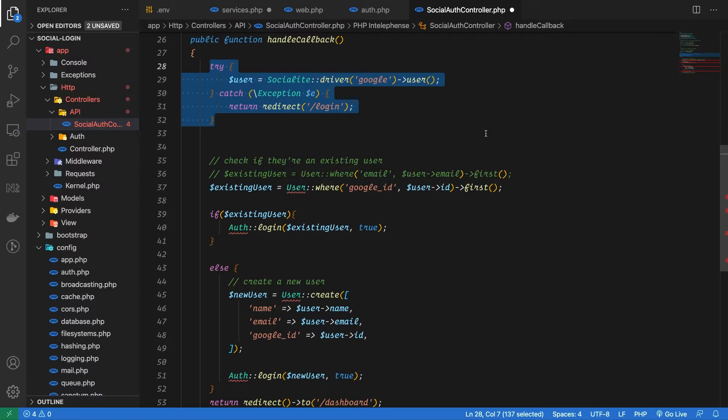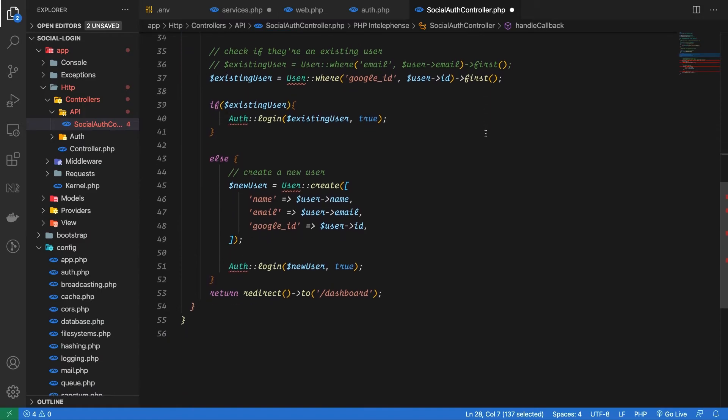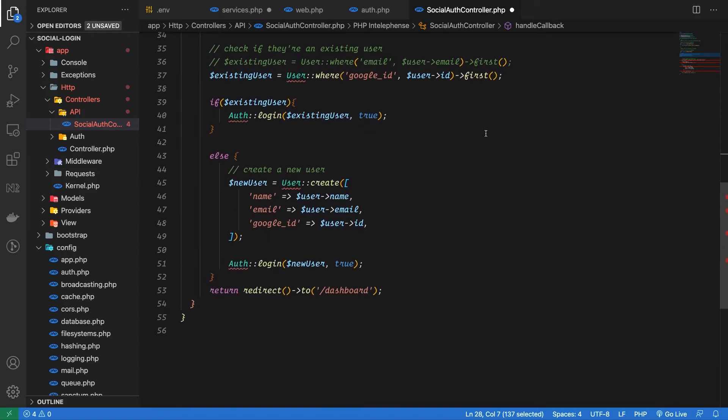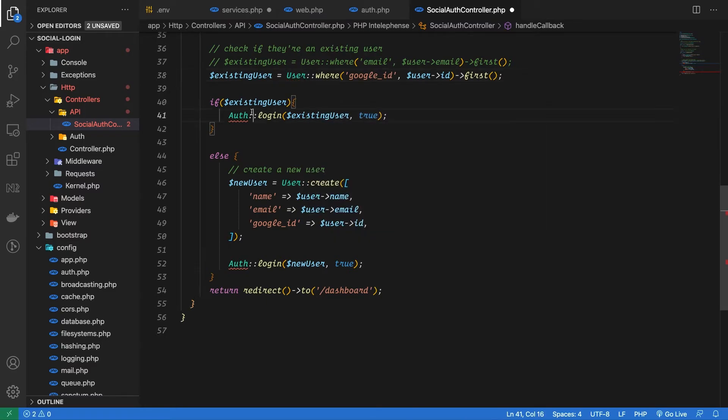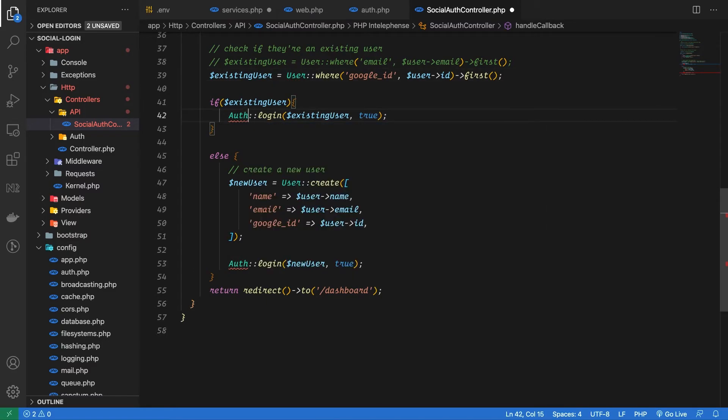The second method will be called once the authorization is successful. Inside this method the first thing we are doing is checking if there is any authorized user or not. If we are not authorized then simply redirect to the login page. We can also add some error messages here as well but let's keep it simple for now.